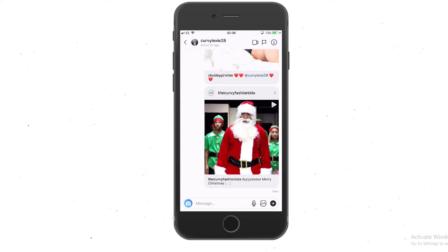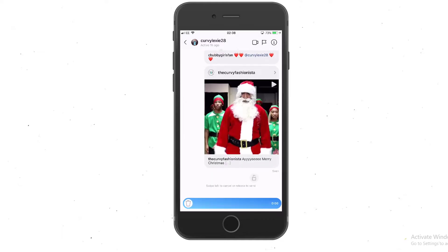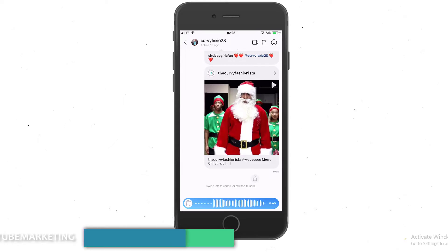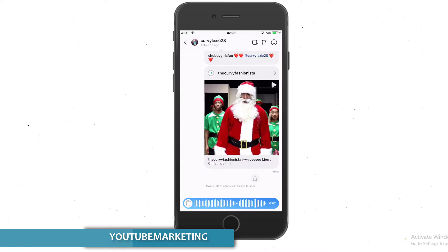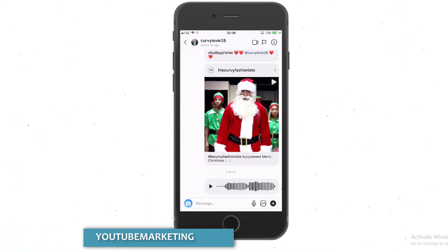Make sure before this can happen that your version of Instagram is updated so you can get all those features. Where you have the microphone, all you're gonna have to do is hold down on the microphone itself. I can go ahead and speak into the phone and say, 'Hello Curvy Lexi, hope you're having a pleasant day.'